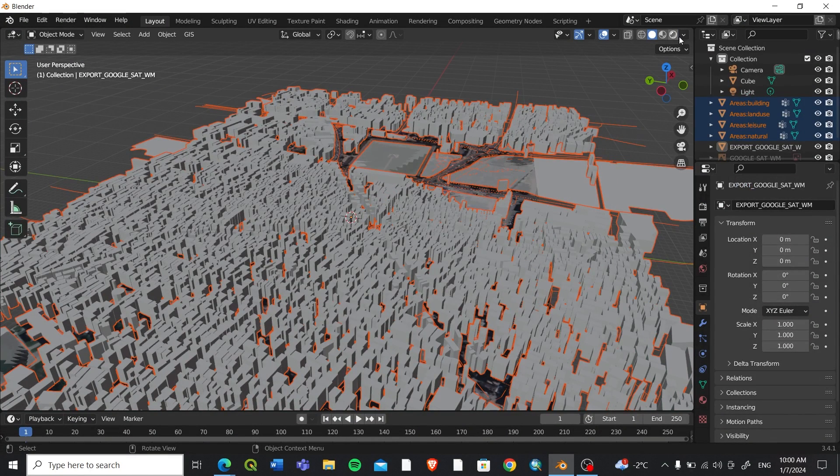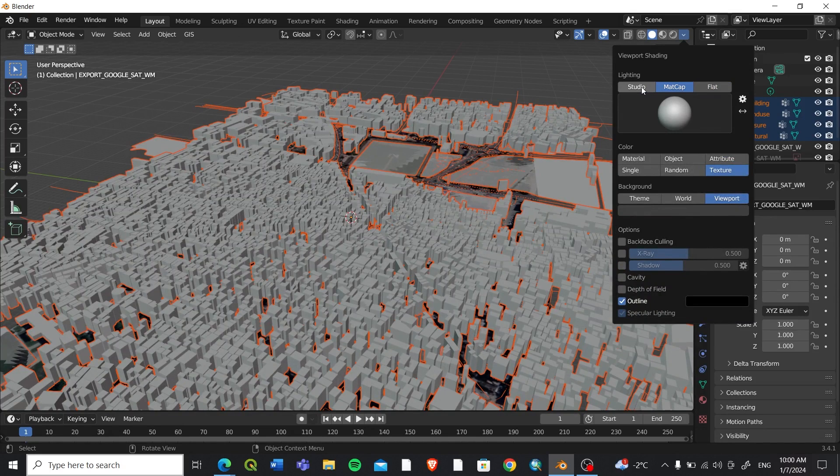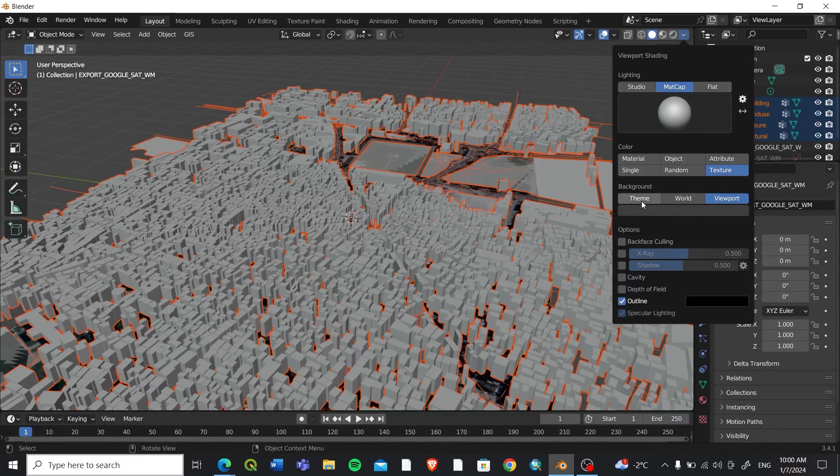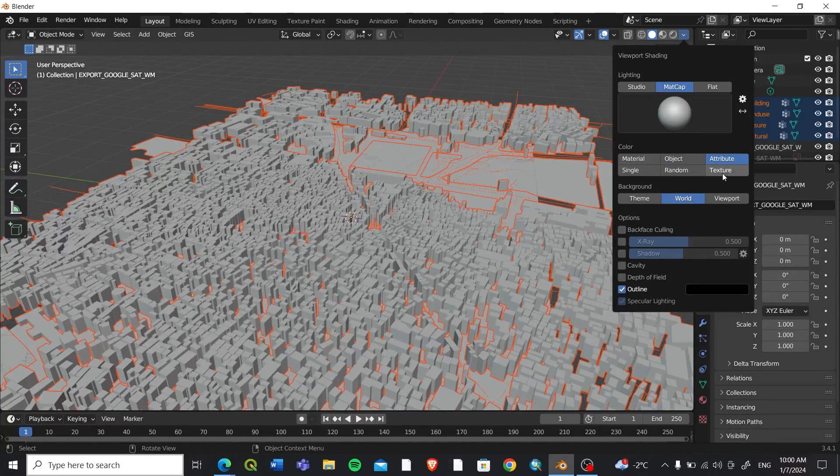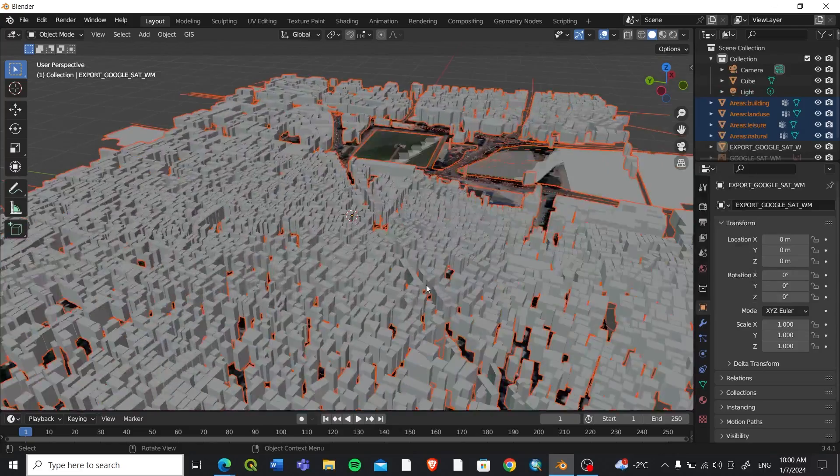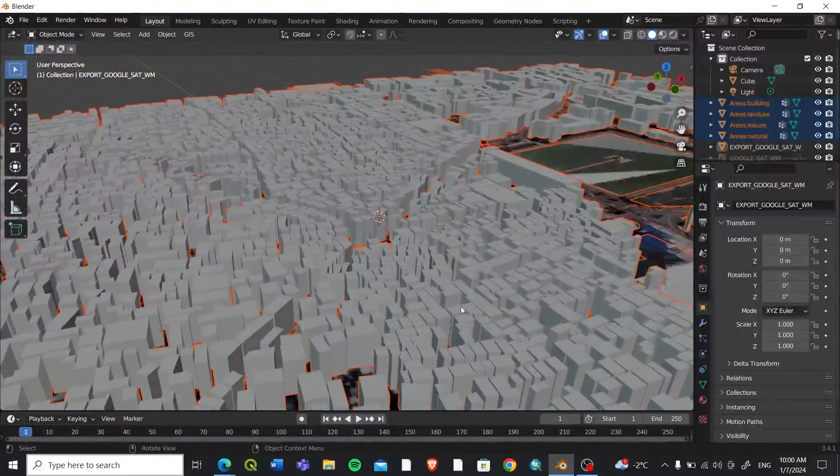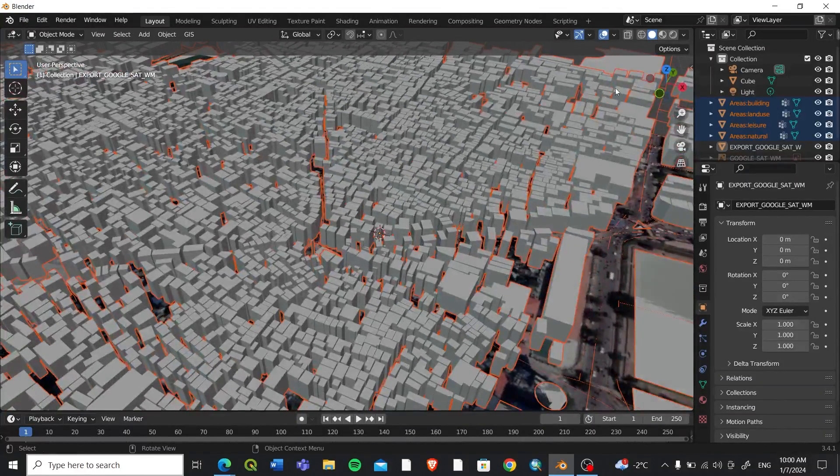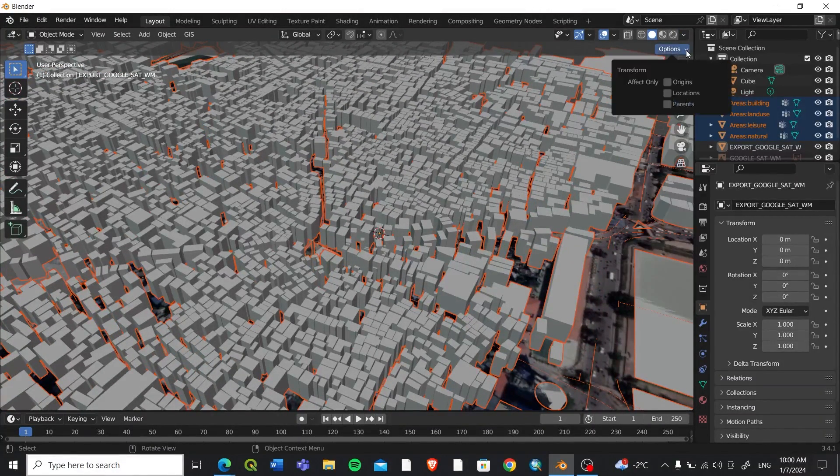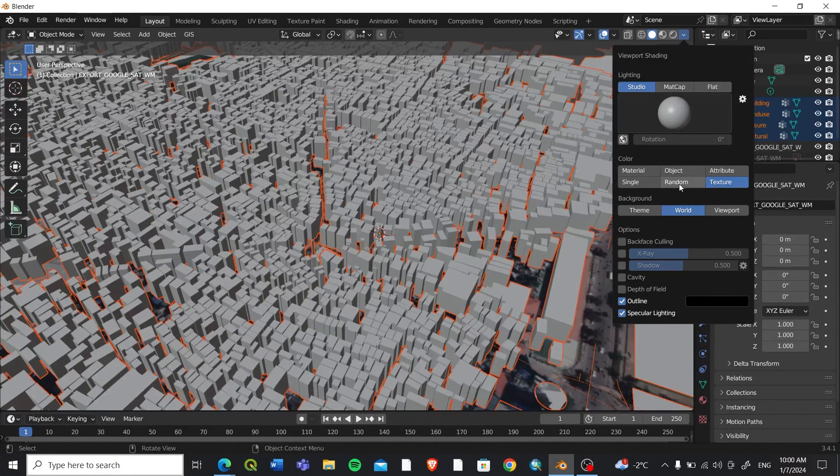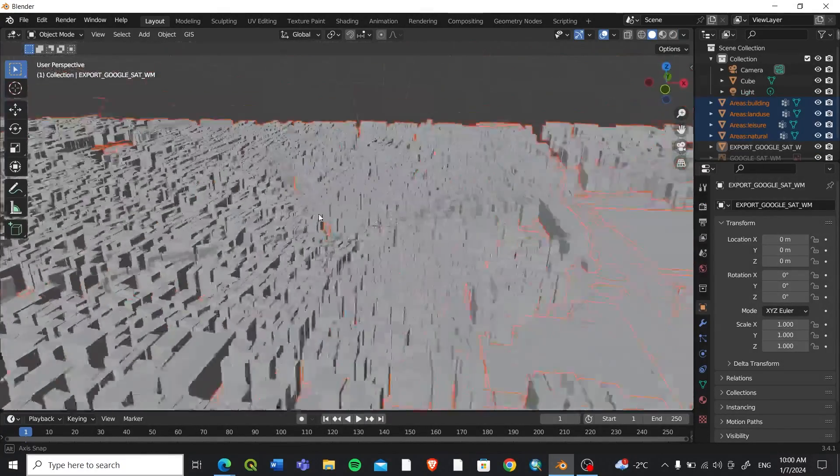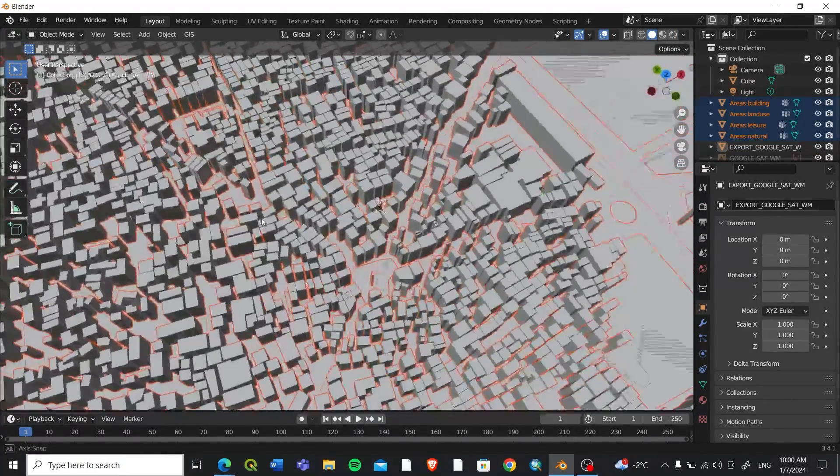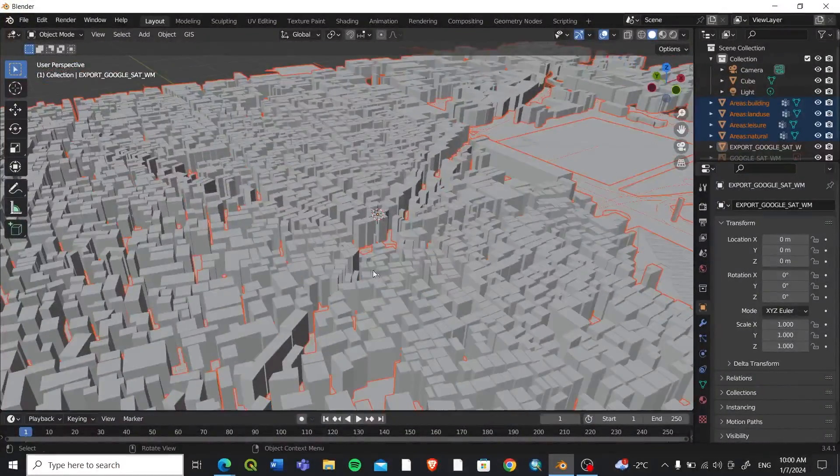Also you can do Flat, MatCap, and you can choose anything so that it looks more realistic. This looks a bit more better. This way you can add 3D buildings in Blender.